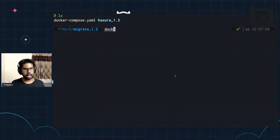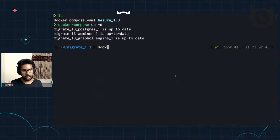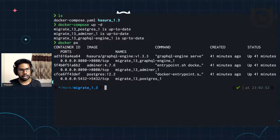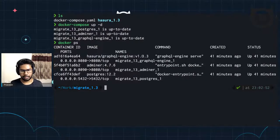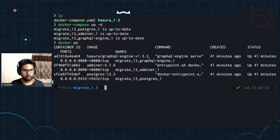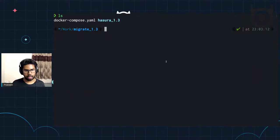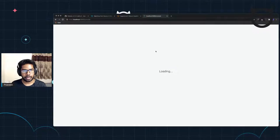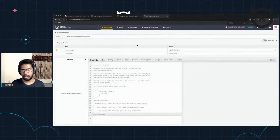I'm going to quickly do a Docker Compose up -d on my local machine. And then do a Docker PS. This is running the Hasura GraphQL engine 1.3.3, which is the latest stable release that's available. So this is the 1.3 project running on my local machine.